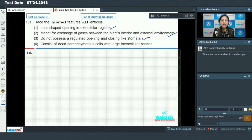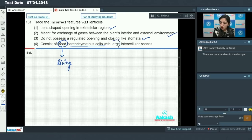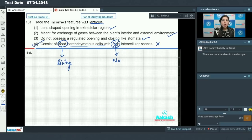Lenticels consist of dead parenchyma cells — but parenchyma cells are not dead, they are living. So lenticels consist of living parenchyma cells with large intercellular spaces? No, with low intercellular spaces. So this option is ruled out. We have to trace the incorrect feature with respect to lenticels, so option number 4 is the correct answer.